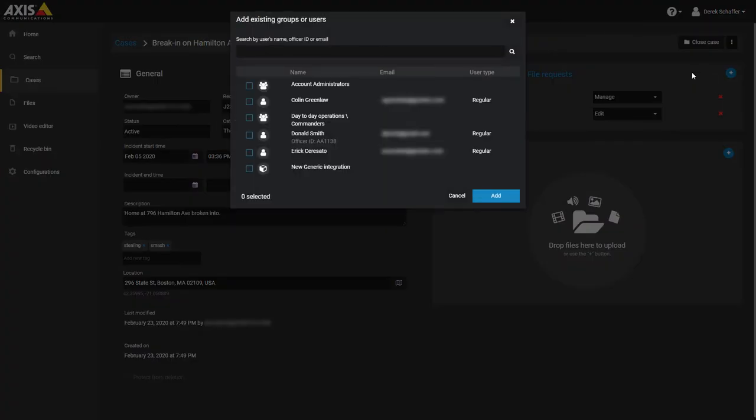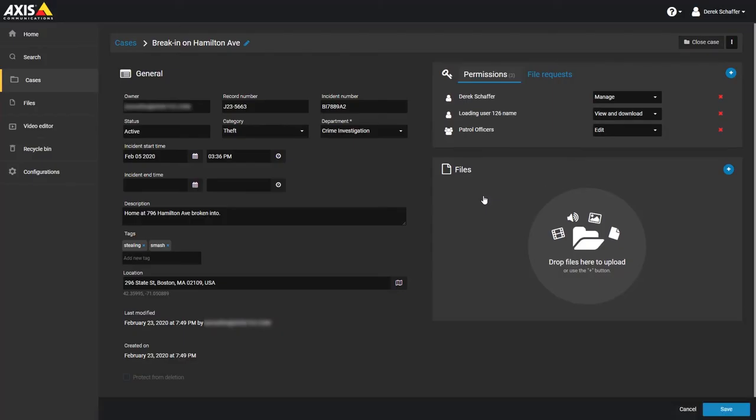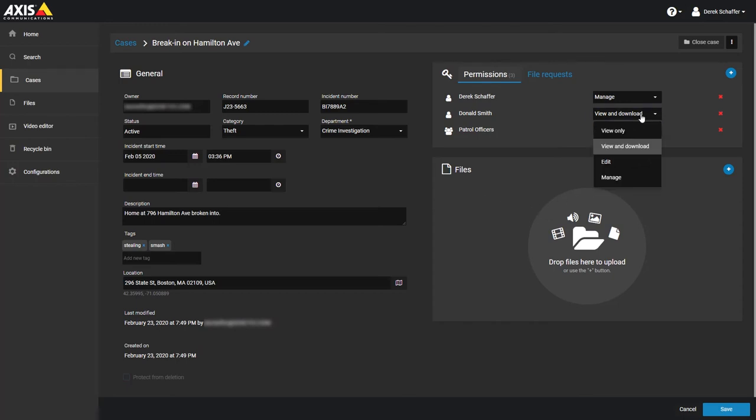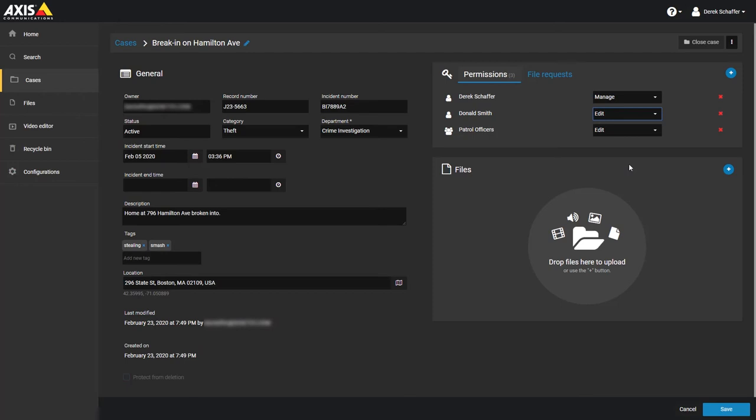A user or user group can have read, edit, or manage permissions. Read permission only allows them to see the case. Edit will allow them to make changes, but they cannot share the case with others. And the manage permission level grants them full access to view, edit, and share the case. At least one user or user group must have the manage permission level for each case.